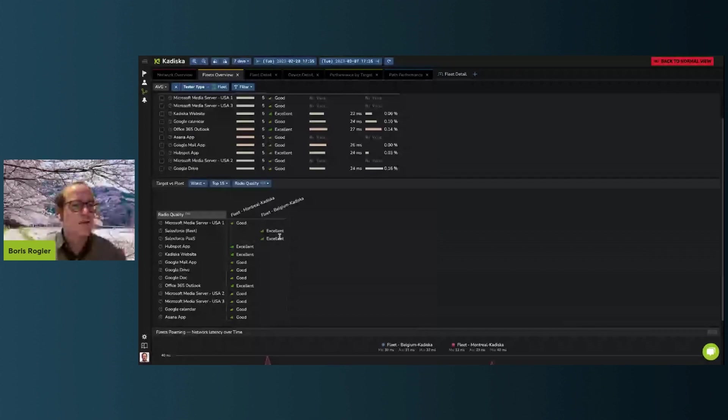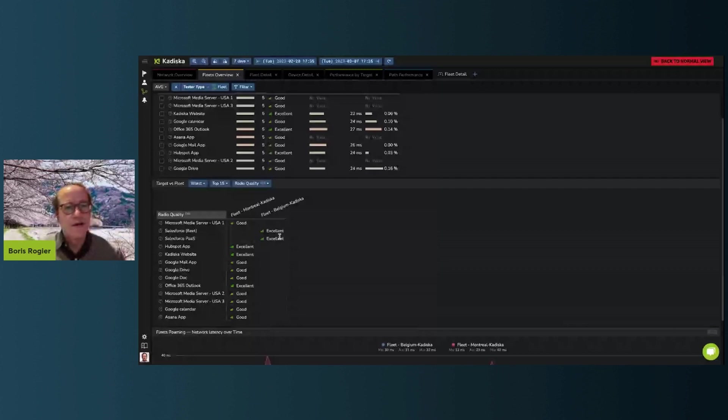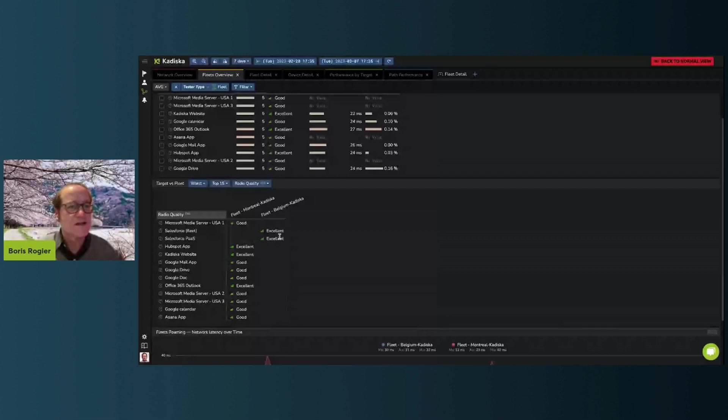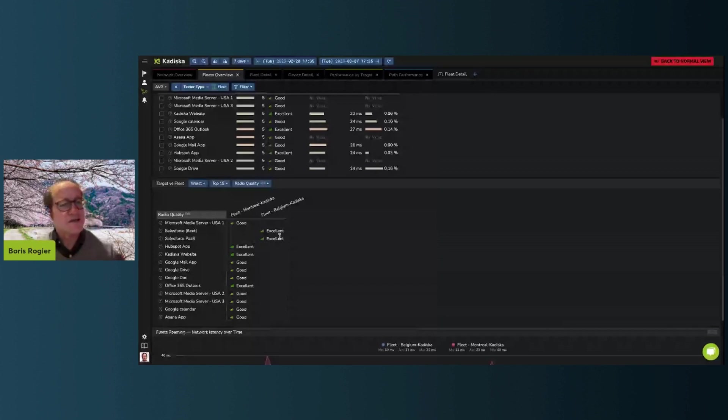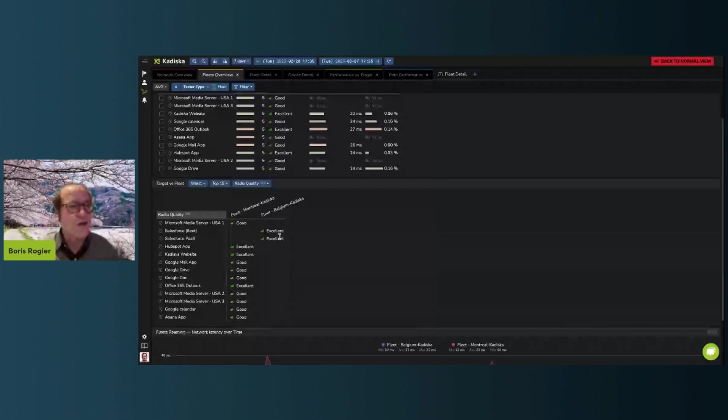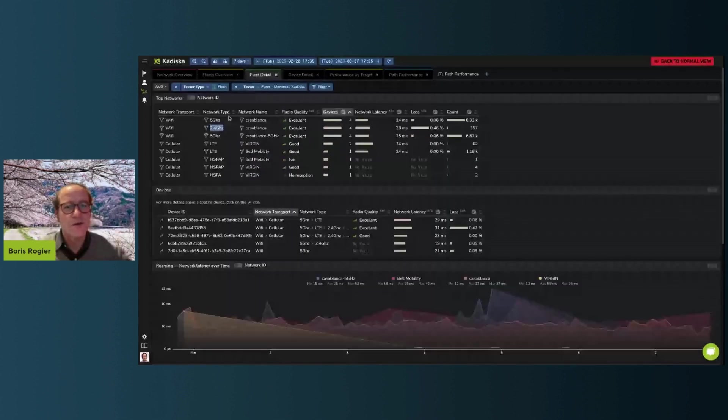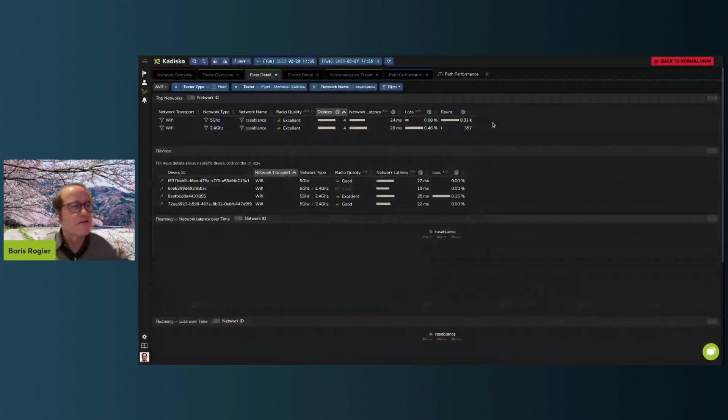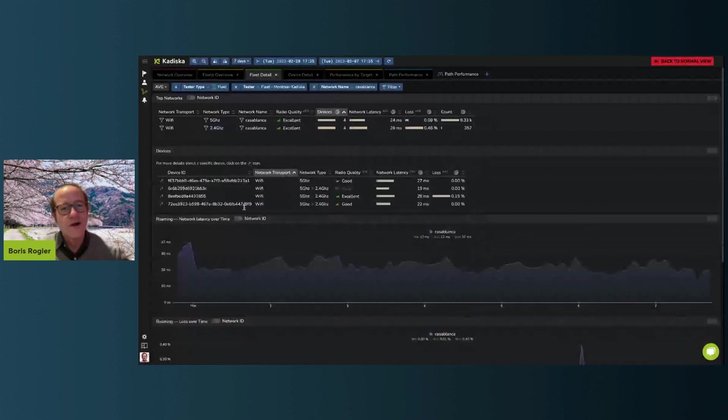If we want to look into, for example, one fleet in particular, we would go to Montreal and we would see basically all the Wi-Fi and connectivity services used by Montreal. And you can see, for example, that the people suffering from loss are connected through the Wi-Fi which is called Casablanca on the frequency which is 2.4 gigahertz. And we can focus on this one as an example, then see the devices, see which ones have good signal, poor signal, which ones got affected.